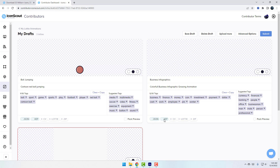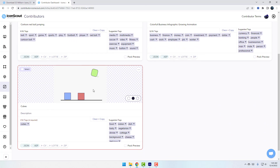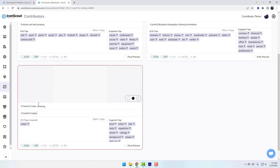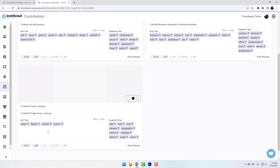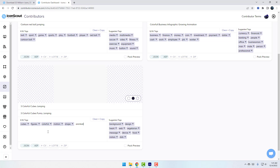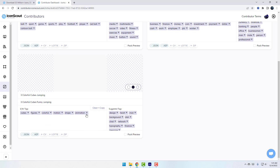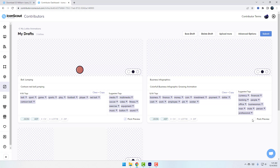We can see the JSON and After Effects project files. For the cubes animation, write 'Three Colorful Cubes Jumping,' and add keywords: cubes, figures, colorful, motion, shape animation. Then click Pack Preview and select the preview images. Click Submit.